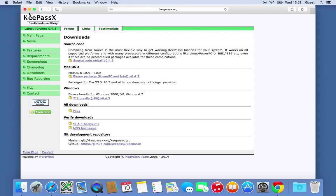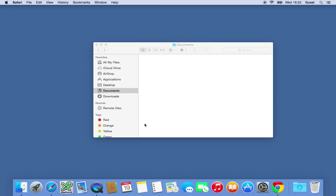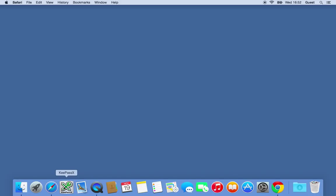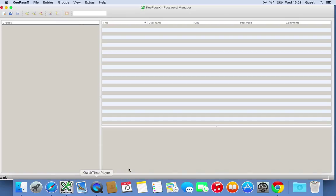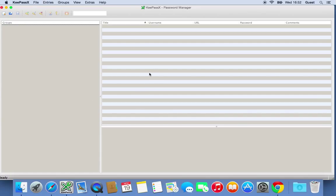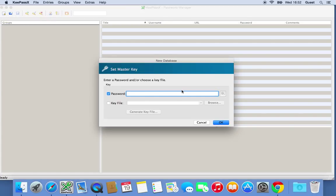Then we need to fire up the program, so we've got it down here. KeePassX. So it opens up the application, and there's nothing in there at the moment. What we need to do is create a database, which is basically where we're going to store all of our passwords and user information. So up here on the white square thing, click on that.